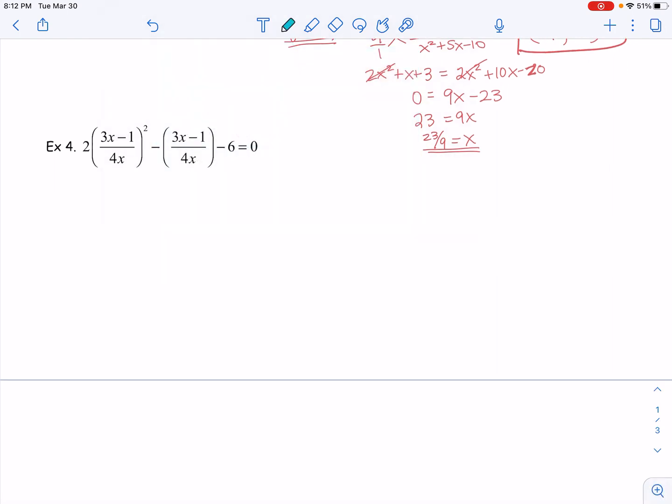When we first look at this problem we might say, oh my God, that looks so hard. But when we further examine it, we notice that what's inside the parentheses are the exact same thing. So what I can do is a substitution for those exact same things. That three x minus one over four x — I can actually replace it with another variable. I don't want to use x for two reasons: one, x is already being used in this problem; and two, if I use x, I might get confused and think I'm done when I'm really not. So we do call this u substitution, but I'm going to use another variable.